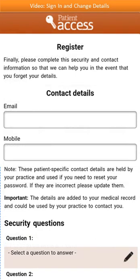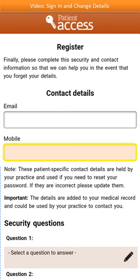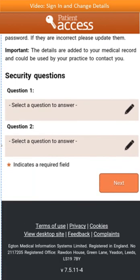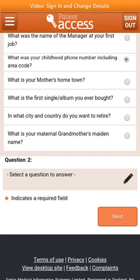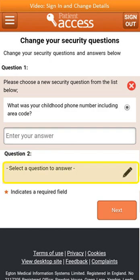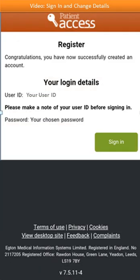To complete your registration, enter a valid email address and a mobile contact number. Then scroll down to select some security questions. These will assist you if you ever struggle to gain access to the system in the future. Select a question to answer, and choose a memorable security question from the list by selecting a radio button, then type in the answer. The same steps can be repeated for a second security question. To complete the registration, select Next. Once successfully registered, take a note of your user ID and password details. Then you're ready to sign in.